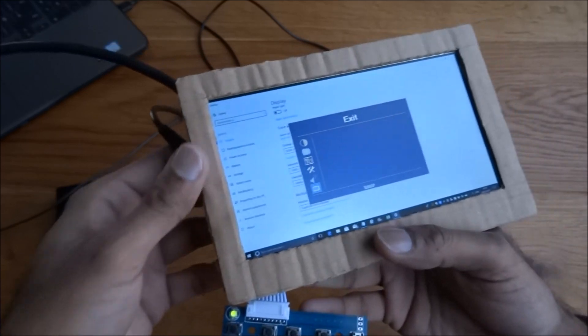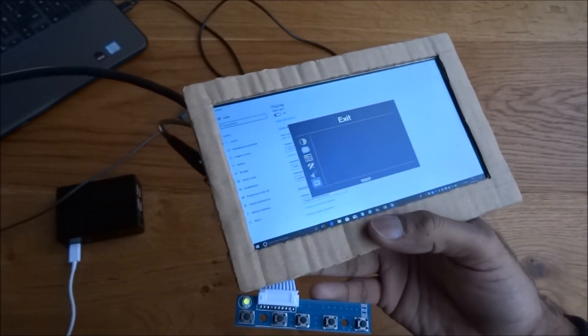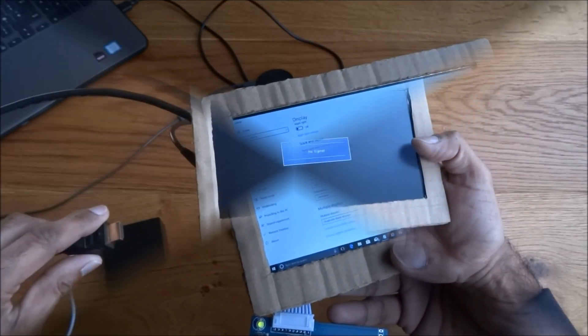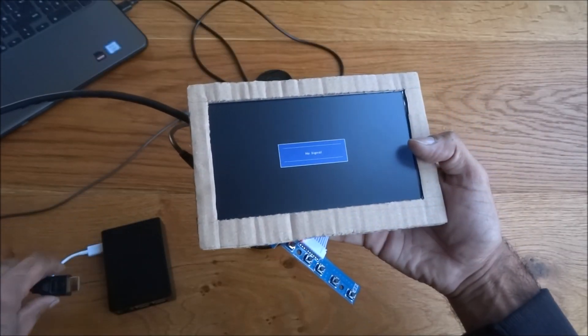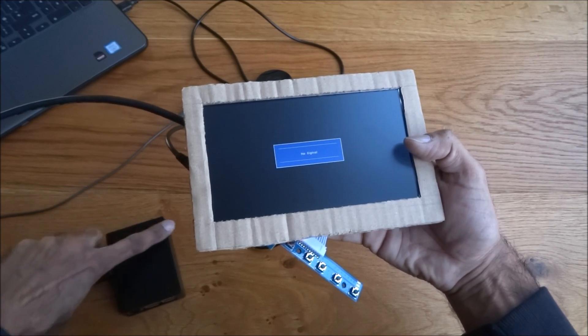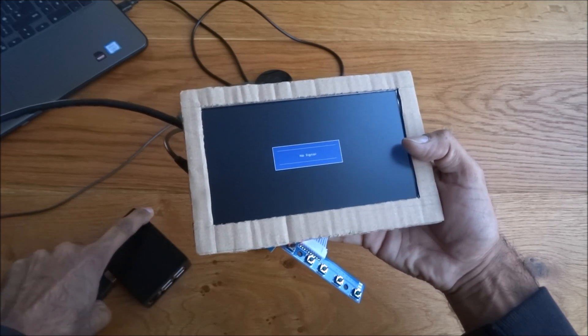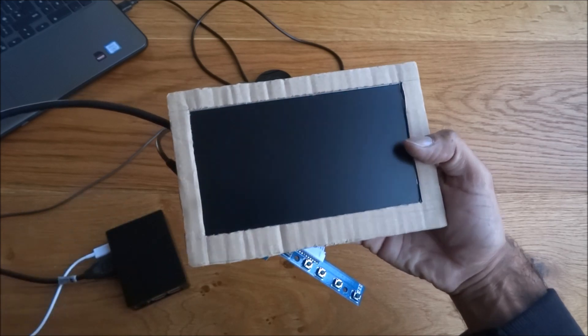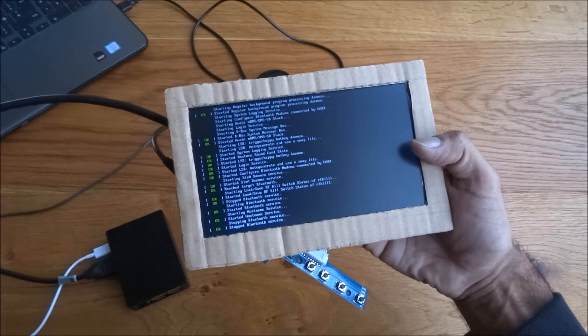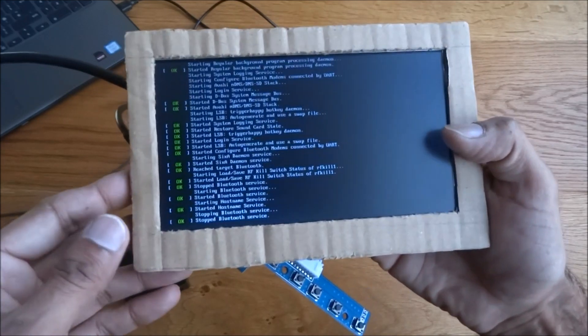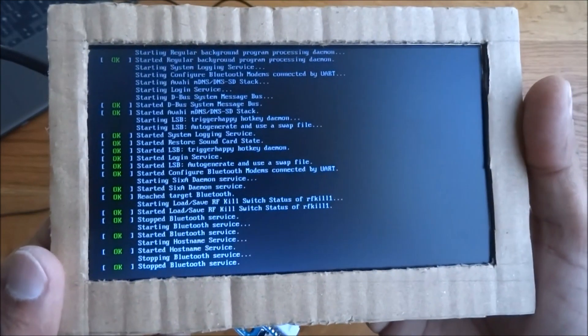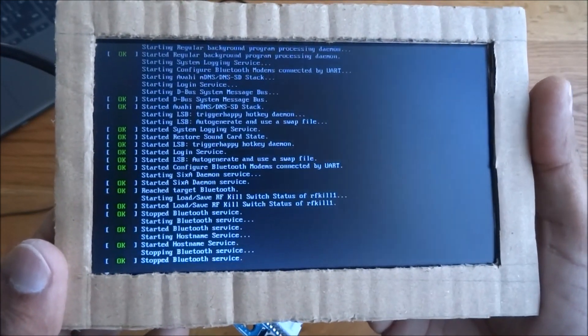And the main reason we got this was for the Raspberry Pi. So let's plug it in to a Raspberry Pi. There you go. Raspberry Pi is powering up.